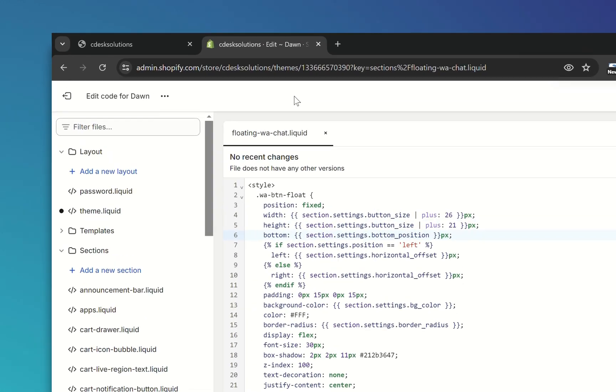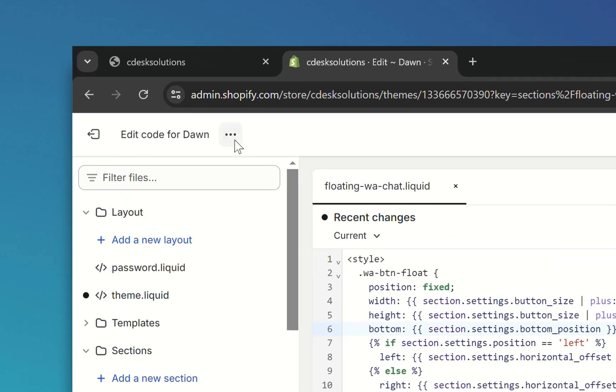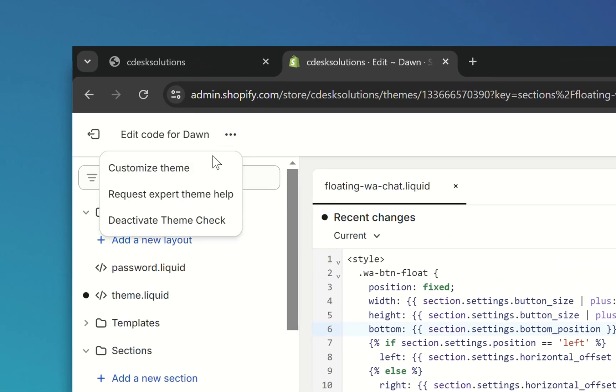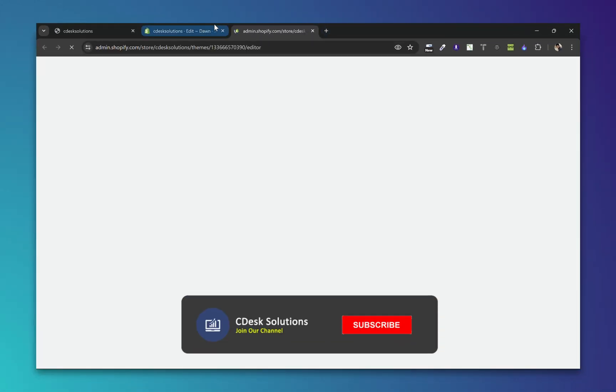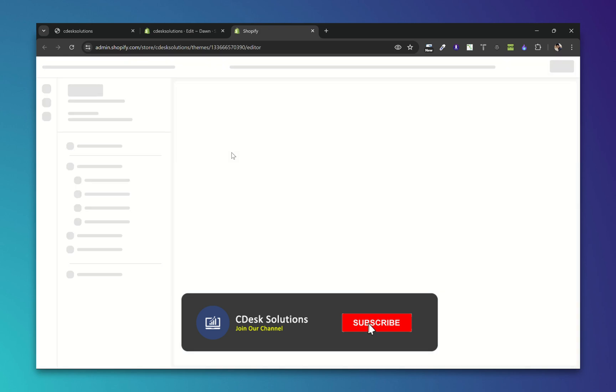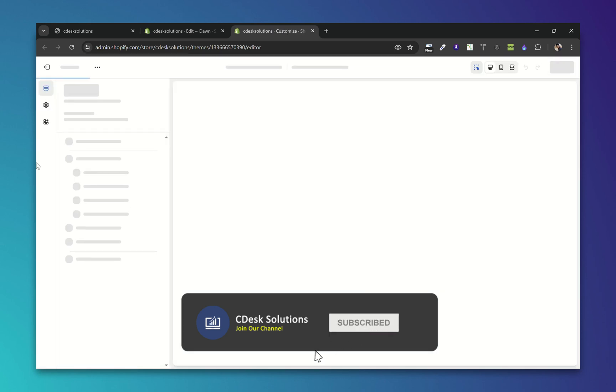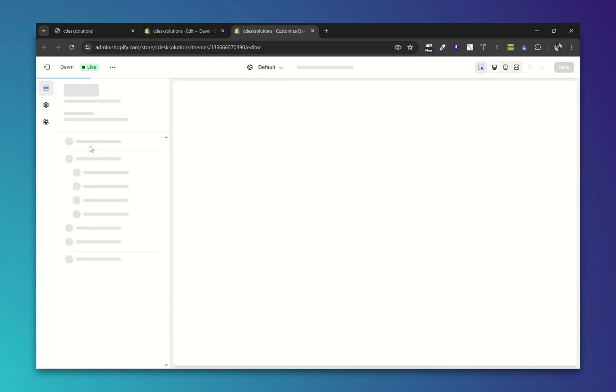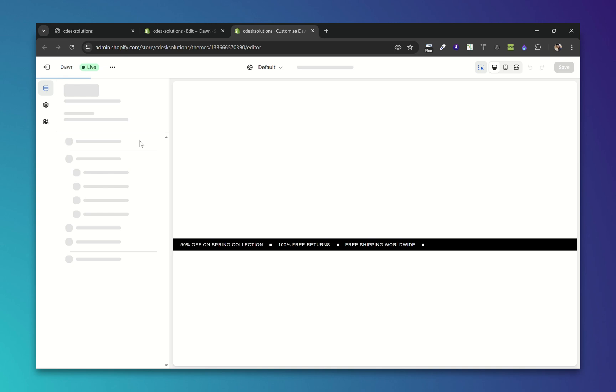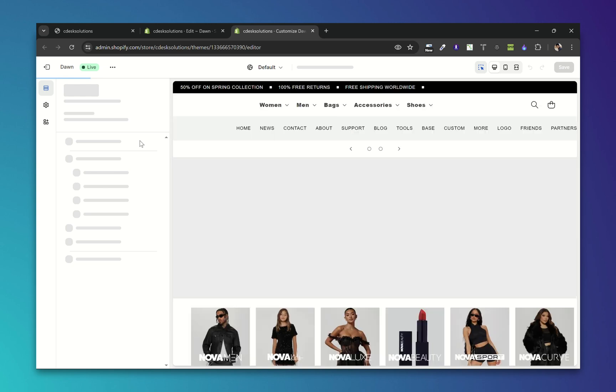Now click on these three dots and Customize Theme. So it will take us to the customizer. We will add this section in the bottom in our footer.